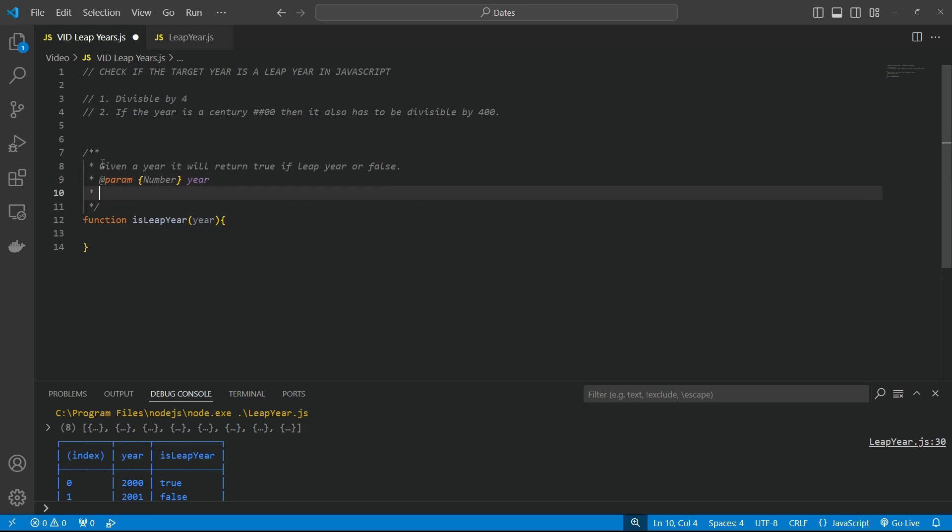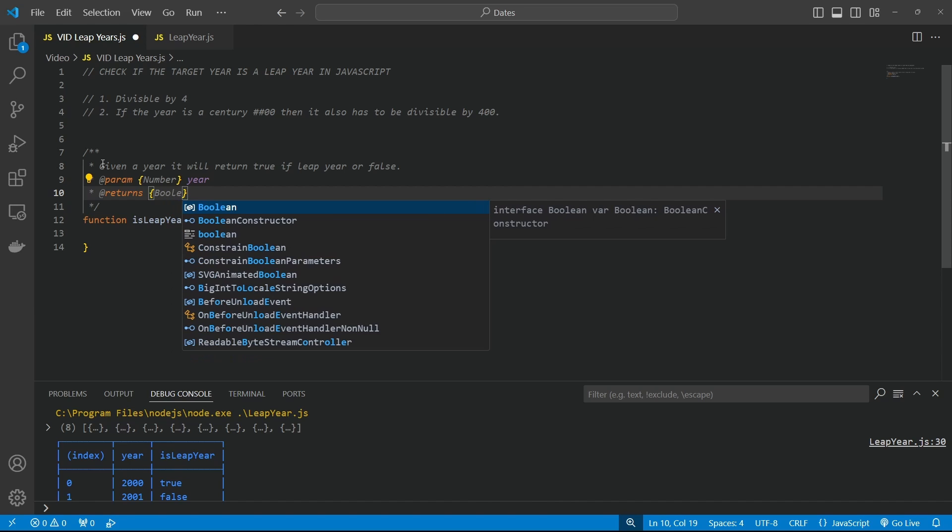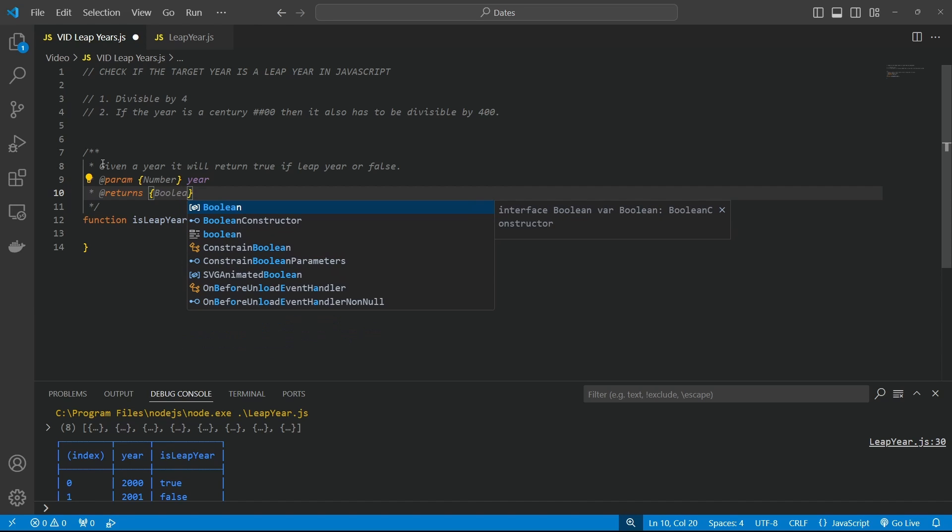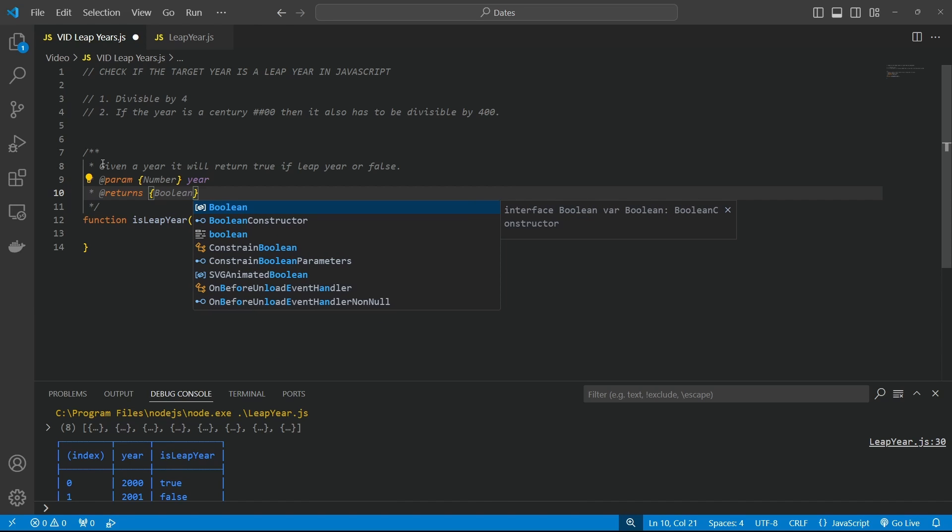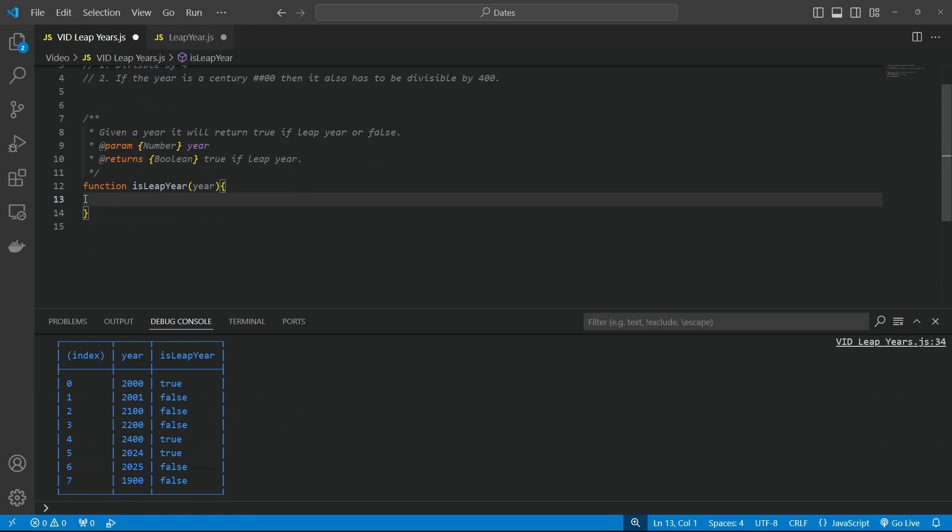And we are returning a Boolean or Boolean, which is what I called it for many years. So Boolean, true if leap year. Cool. Okay, so let's get into our glorious formula.